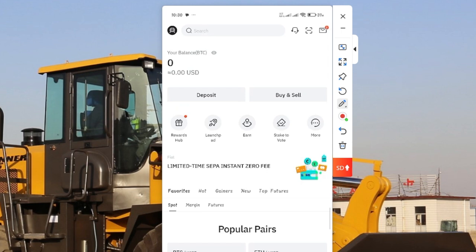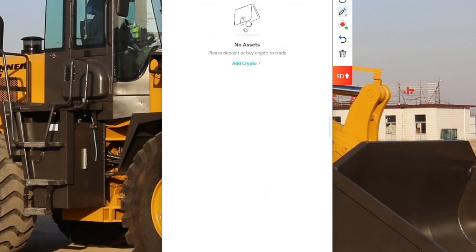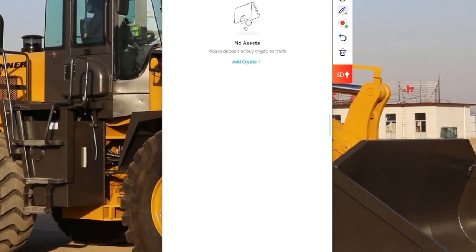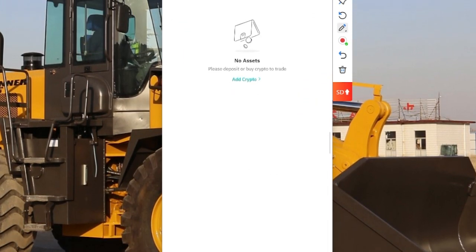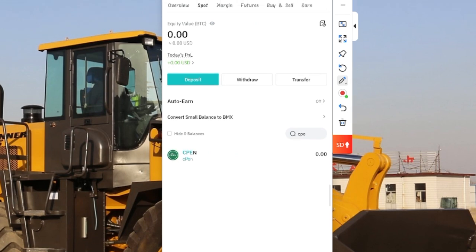If you watched my other video on how to register for Bitmap, when you open your Bitmap wallet just come over to this access. On the access, come over to this spot.